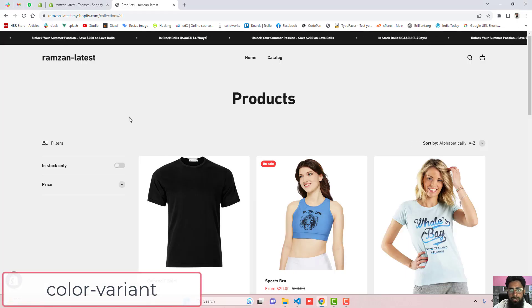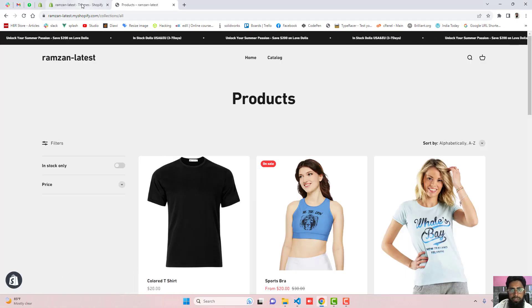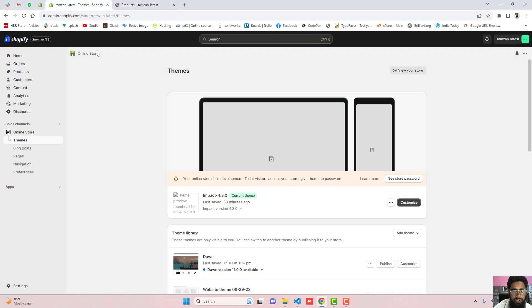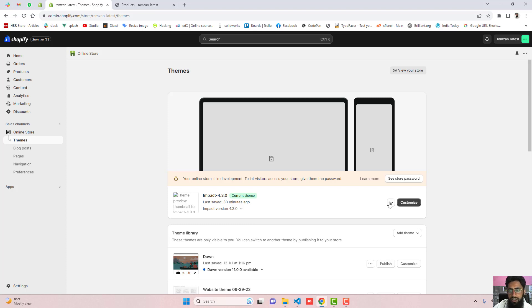Go to the dashboard of the Shopify store. Here you can see that I have installed Impact theme 4.3.0 version. If you have any other version, then still you can try this code and it will work.